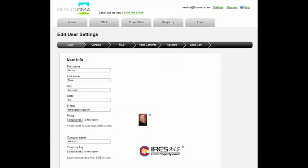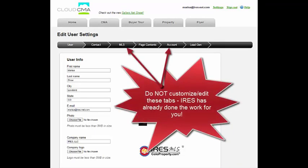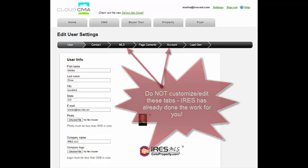Let's take a quick look at the settings in Cloud CMA. IRIS has already done the work of creating your account and managing your MLS, so the MLS and account tabs are already predefined and not something you will want to edit.